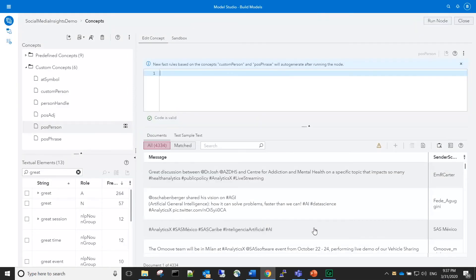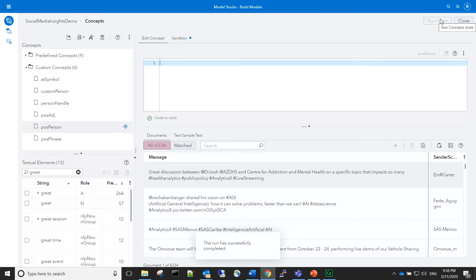We first run the node to generate the fact rule. The fact rule has been placed in the sandbox. Let's click on that tab to see what it looks like.